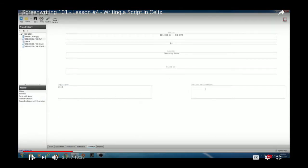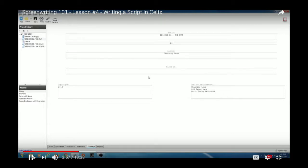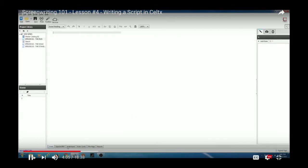Fill in your copyright year and contact information — name, address, and so on. Once your title page is set, go to the Script tab and start writing your movie.